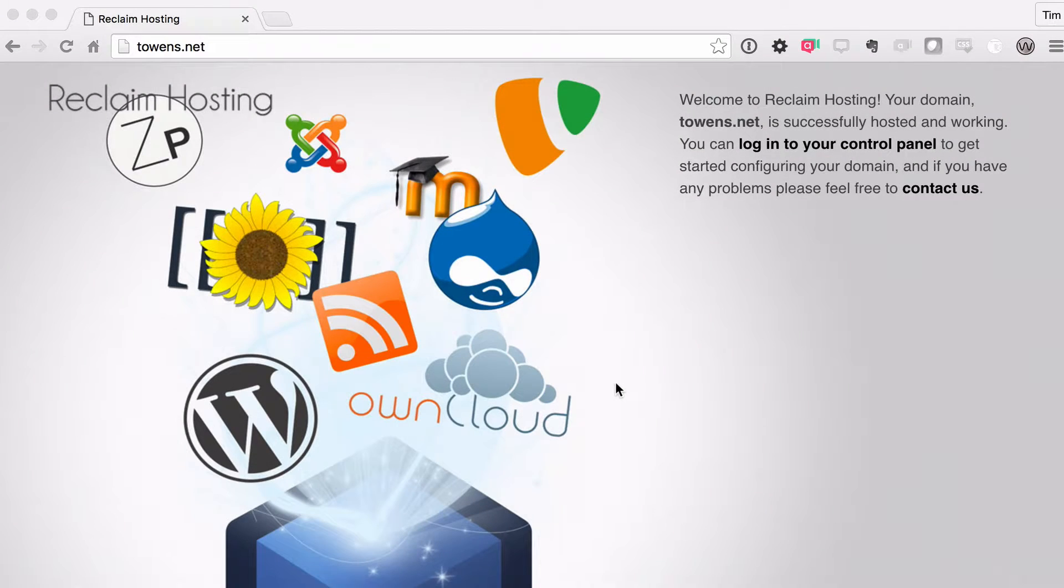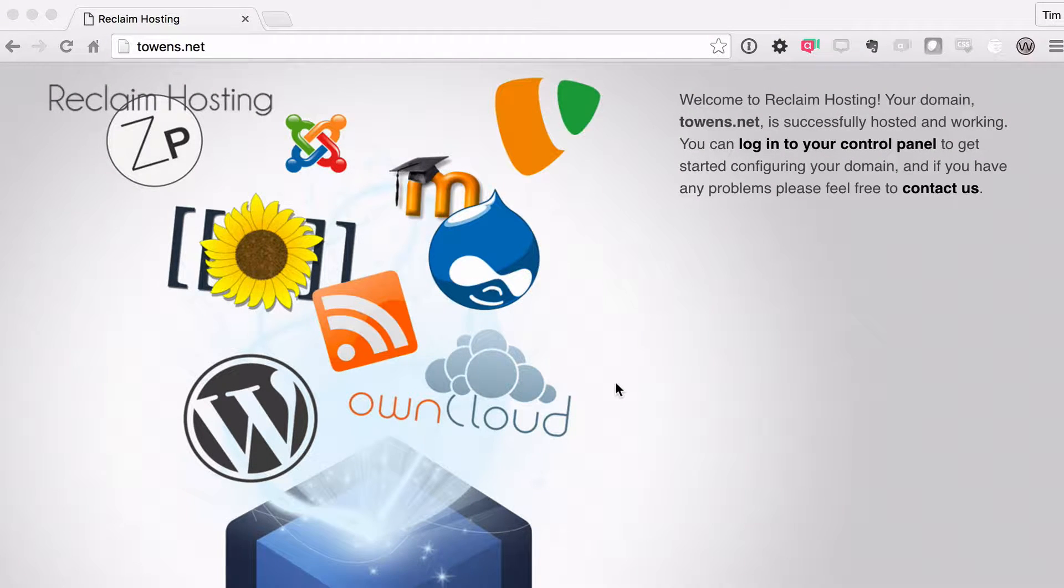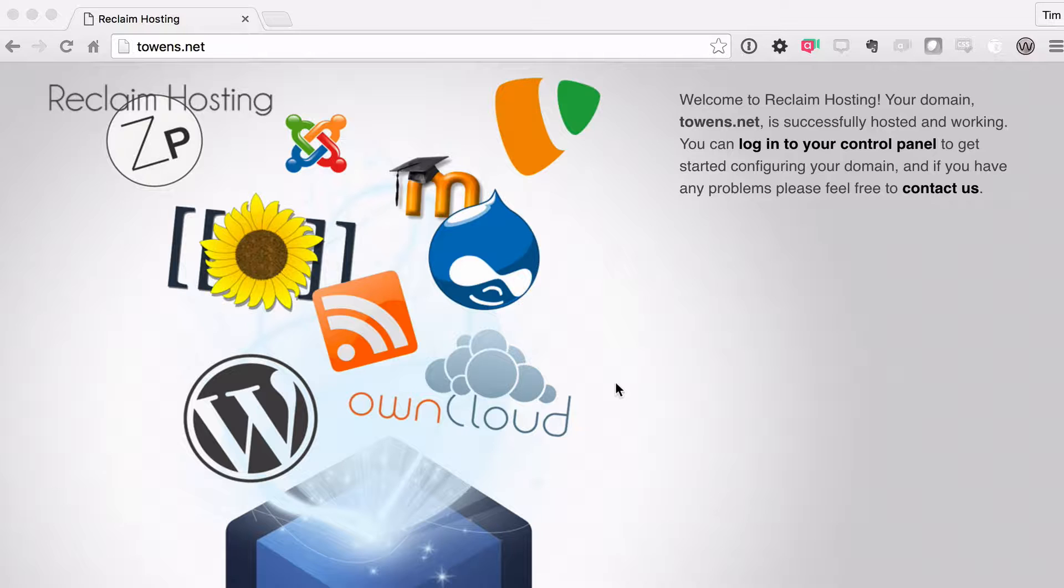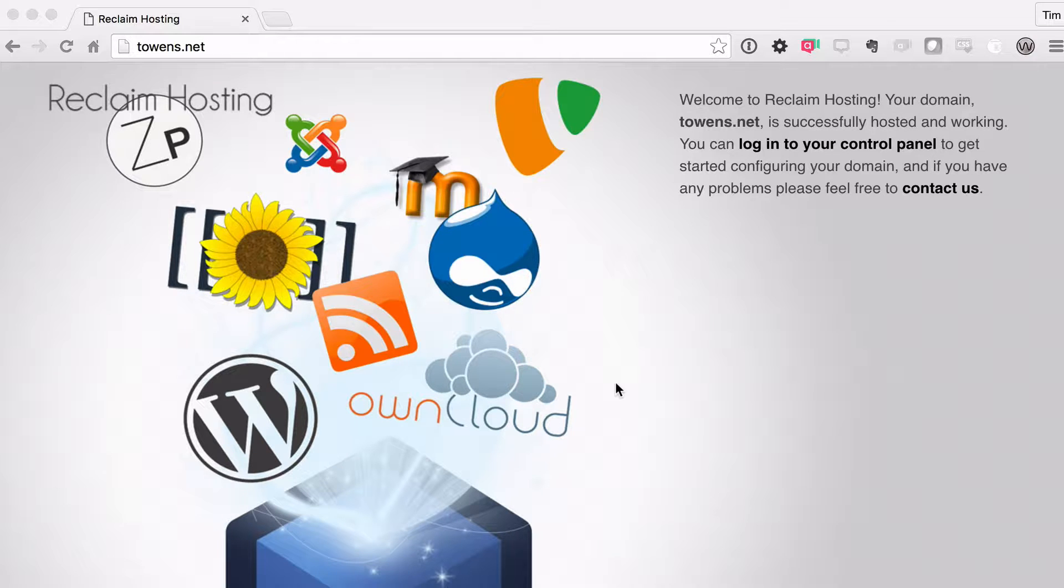Hey folks, welcome back. It's Tim Owens with Reclaim Hosting, and this is episode three of Reclaim Your Domain. If you've been following along with us, you'll remember that in the first episode, we got our domain.